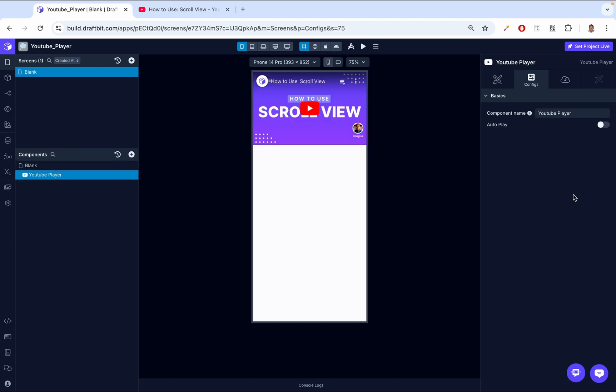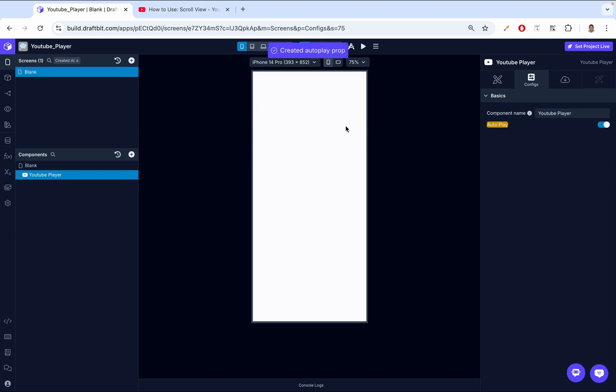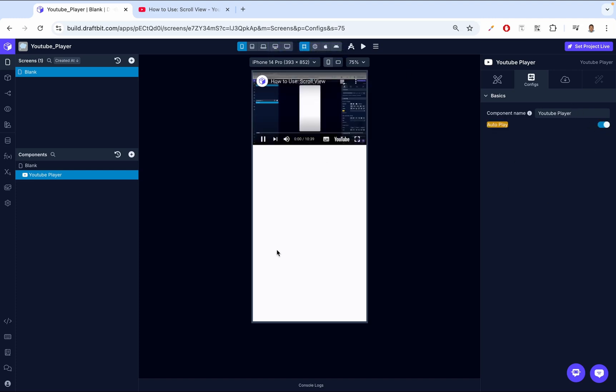Then up next, we have the autoplay. Enable this toggle if you want the video to start playing automatically as soon as the screen loads. So if this is enabled, as soon as the screen loads, Hey, I'm Douglas from DraftBit. In this tutorial, we're going to explore the video starts playing.